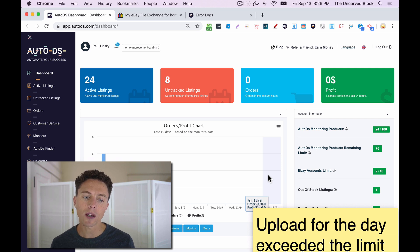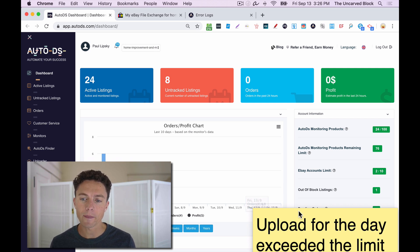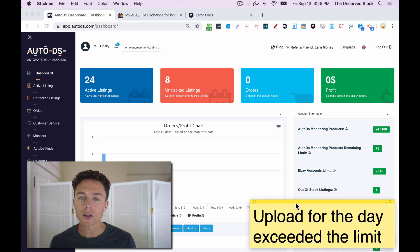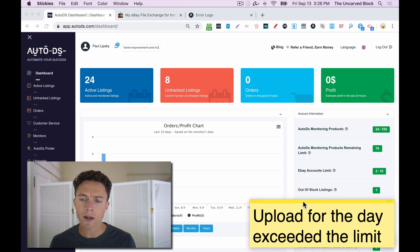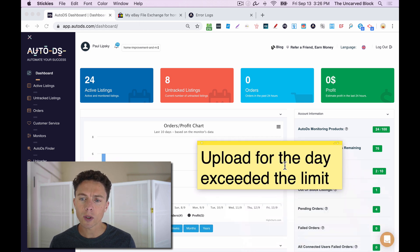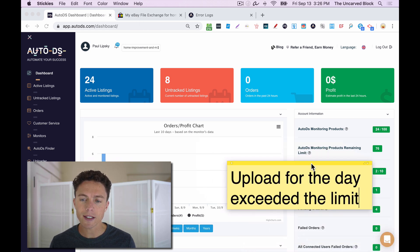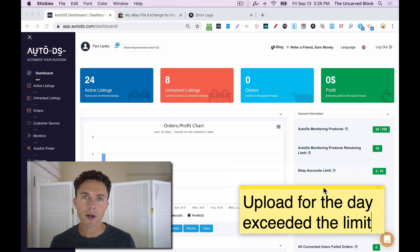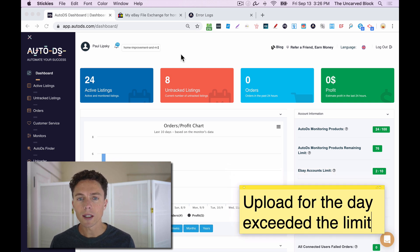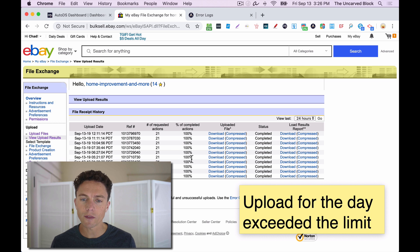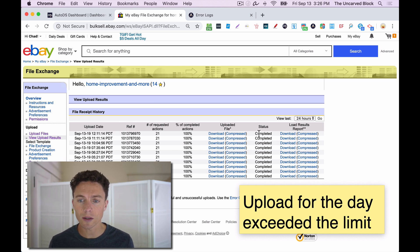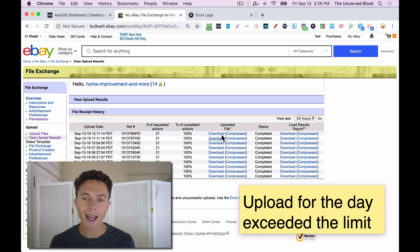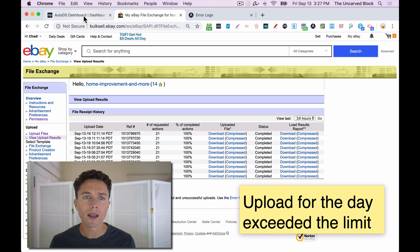In this video, I'm going to show you how to fix that. This error right here, it's called upload for the day exceeded the limit. That error is going to appear to you in one of two different places. If you're using the File Exchange, then when you come into the upload results, you'll see it here or when you download the file and see why it didn't work.